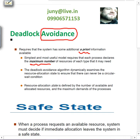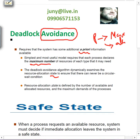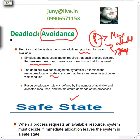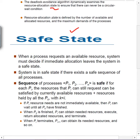Deadlock avoidance dynamically examines the resource allocation state. It will see the maximum need of a process, how many are allocated, and how many are being requested. Requested plus allocated equals its maximum need. When a process tries to request and we try to allocate, we will check whether assigning a particular resource to this process leaves our system in a safe state or not.